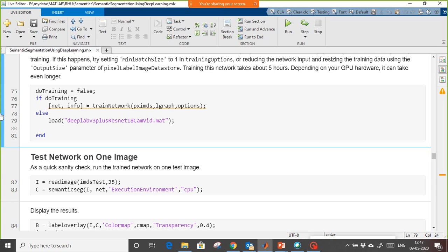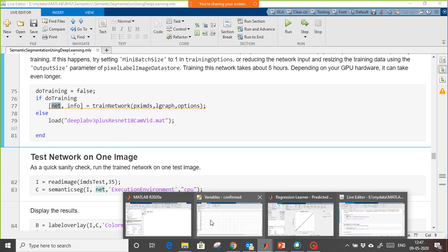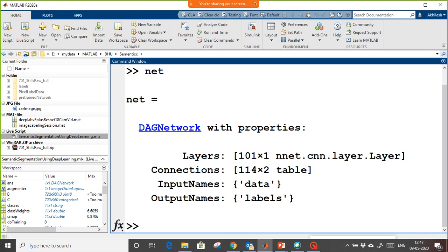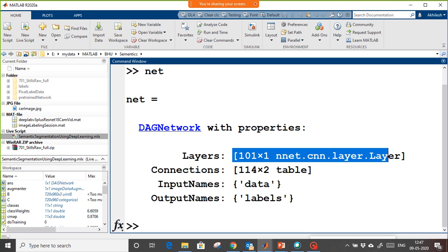I'm going to load the pre-trained model instead of training it. My model file is 'net188'. If I type and enter it, you can see there are 101 layers in this case.